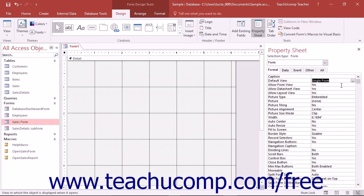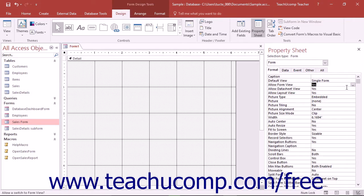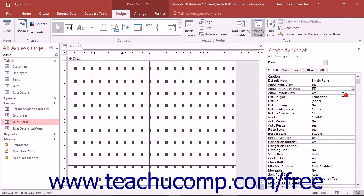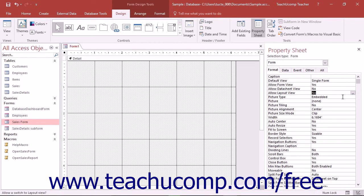Next, click into the Allow Form View property and select Yes from the drop-down menu. Then set the Allow Datasheet View and Allow Layout View properties to No by clicking into each property and choosing No from the drop-down menu.